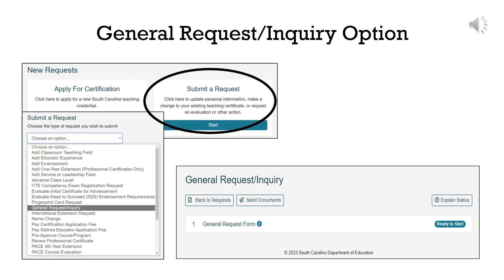If none of the options listed in the Submit a Request drop-down fits your need, then you can use the General Request Inquiry option. This will open a General Request form. This form should only be used if there is no specific form listed for the request that you are making. Please carefully review all the available options before choosing to submit a General Request Inquiry form.